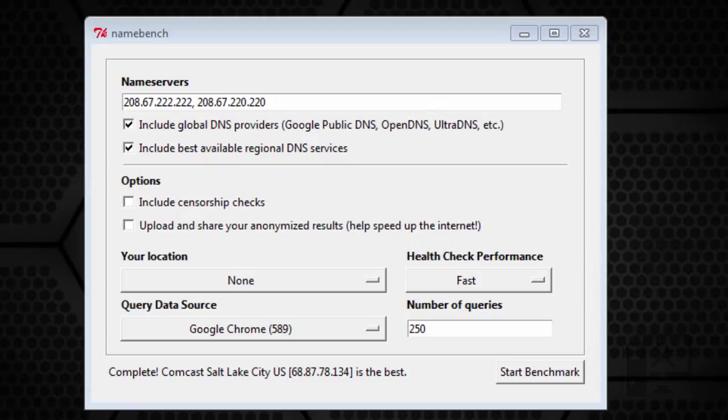Hey guys, today I wanted to show you how you could possibly make your web surfing a little bit faster by changing your DNS server.